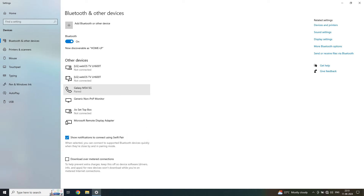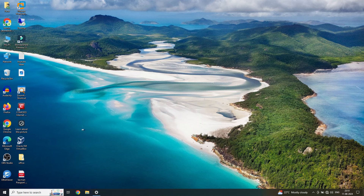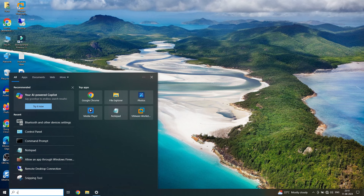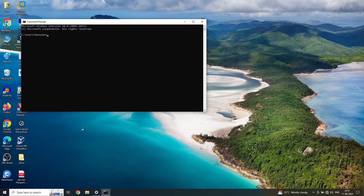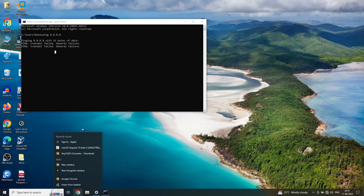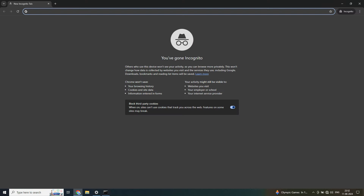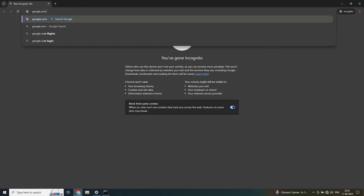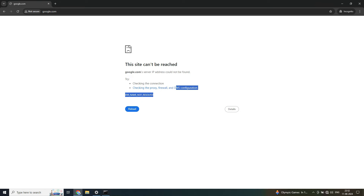Now let me show you that this PC has no internet. Let's go to CMD and ping 8.8.8.8 — you can see this gives a 'General failure'. Let's also open the browser and go to Google.com — you can see it says 'Cannot reach the page'.